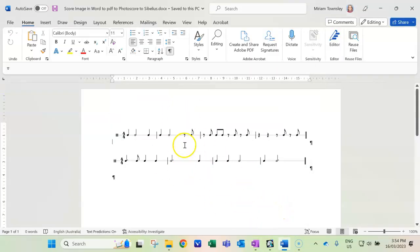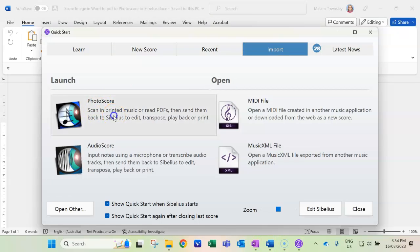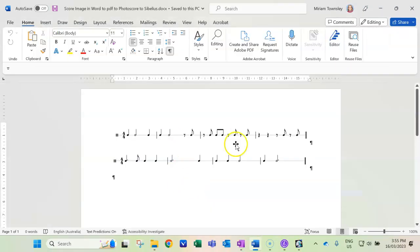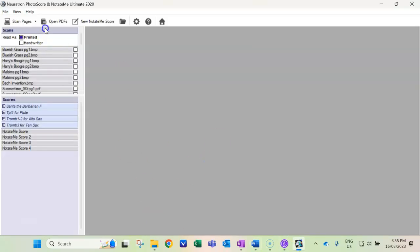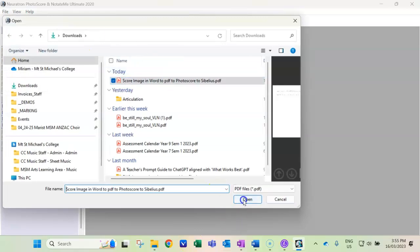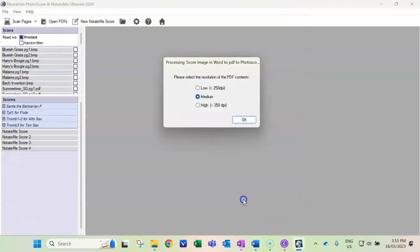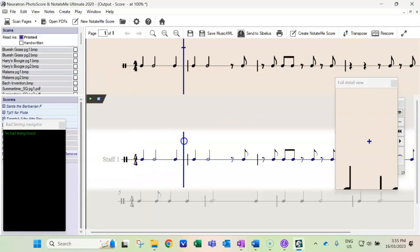The reason I'm doing that is because in Sibelius, in the import menu, this program called PhotoScore will scan in PDFs. So if you paste the graphics into a Word file and then save it as PDF, you can import it using this method. I would say high, it's good quality, and you'll notice it just pops in.